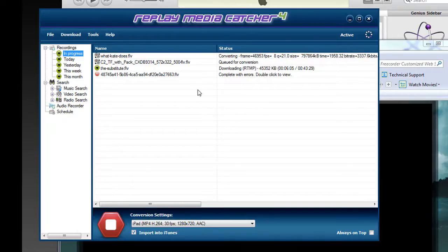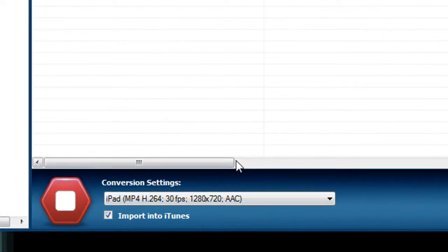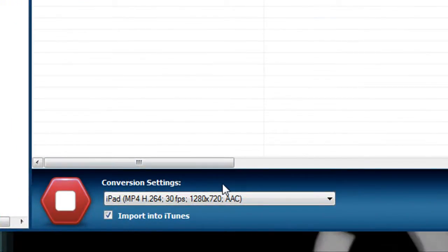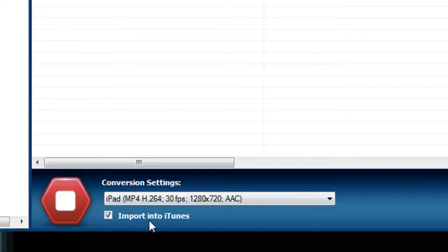The cool thing about Replay Media Catcher 4 is that I have also set it up to automatically convert any of my recorded files to an iPad format and import it into iTunes as soon as the recording is finished.